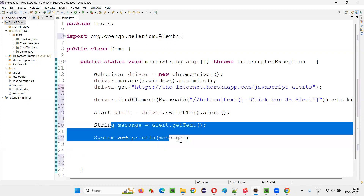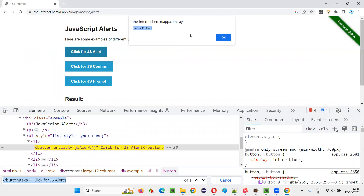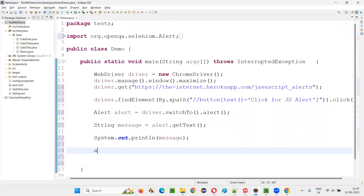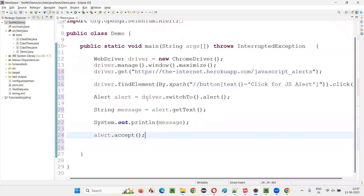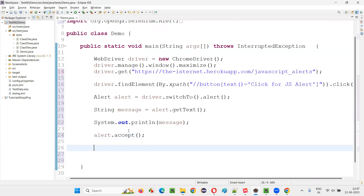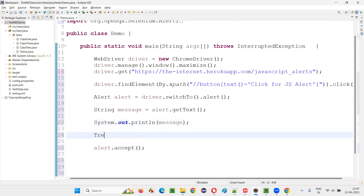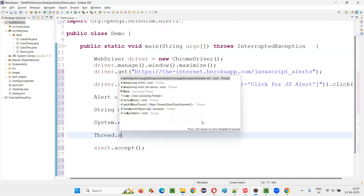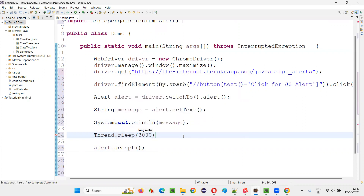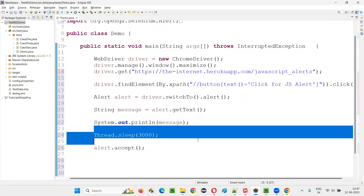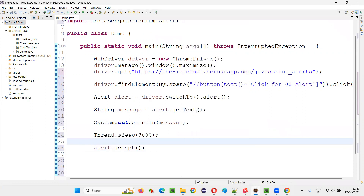After retrieving and printing the text, I call alert.accept() to select the OK button and close the alert. I'll also add a Thread.sleep() of three seconds so you can see the alert in action before it's accepted. Running the code: the button is clicked, the alert is displayed, and after three seconds it gets accepted.